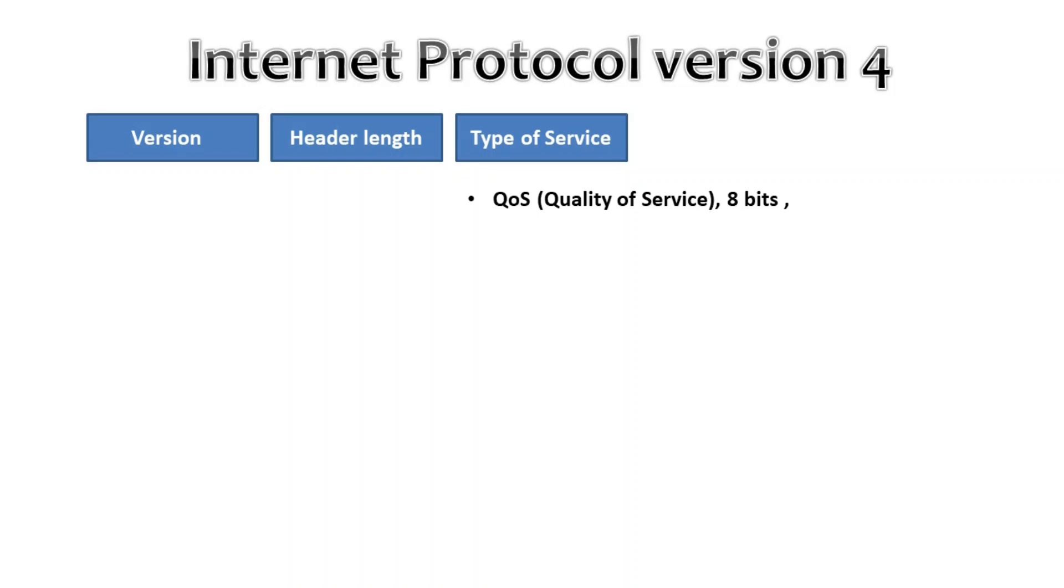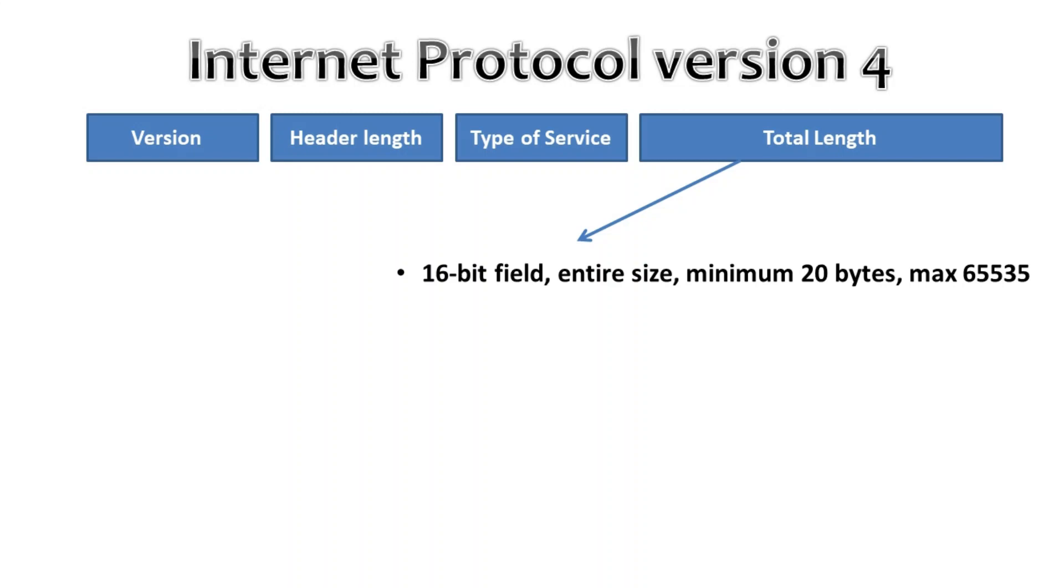Then total length. This 16-bit field indicates the entire size of the IP packet including header and data in bytes. The minimum size is 20 bytes if you have no data, and the maximum size is 65,535 bytes. That's the highest value you can create with 16 bits in total length.